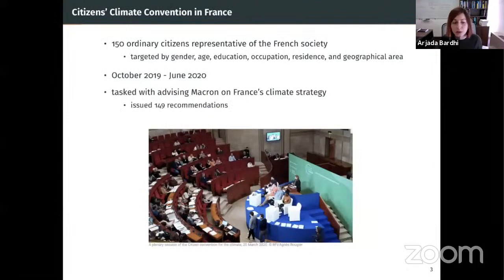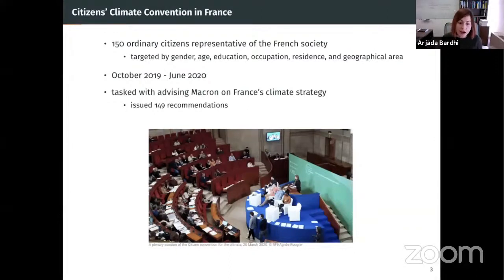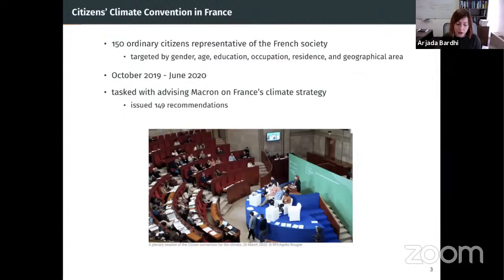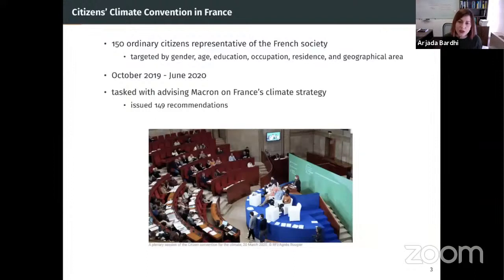Let me give a timely example of a mini-public: the Citizens' Climate Convention that recently concluded in France, whose recommendations are currently being debated in the national assembly. President Macron proposed the idea of a citizens' assembly as a response to the yellow vest movement in 2019. This citizens' convention consisted of 150 randomly selected ordinary citizens called upon to formulate concrete recommendations on France's climate policy for the next decades, working from October 2019 to June 2020.